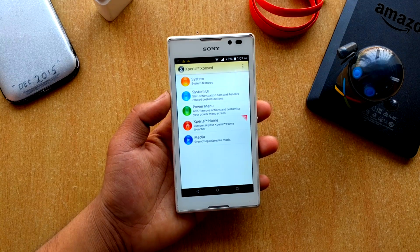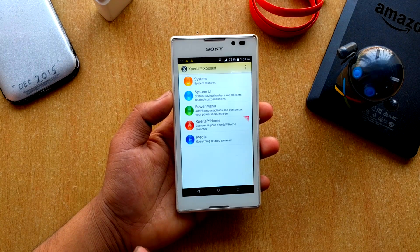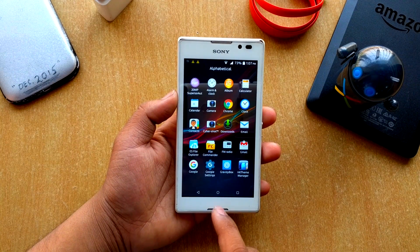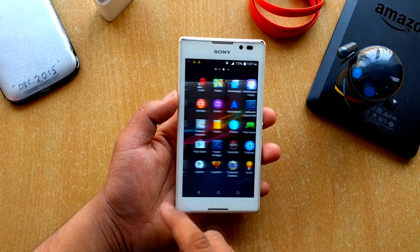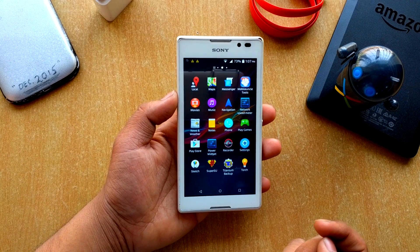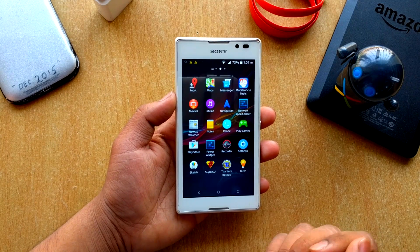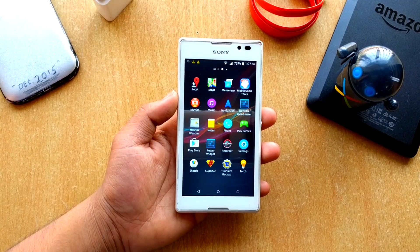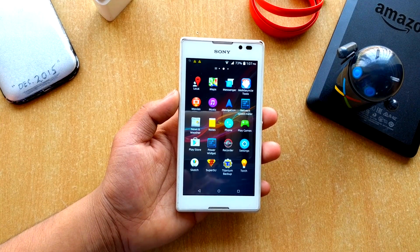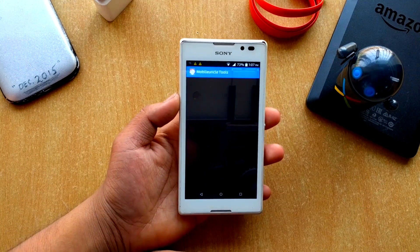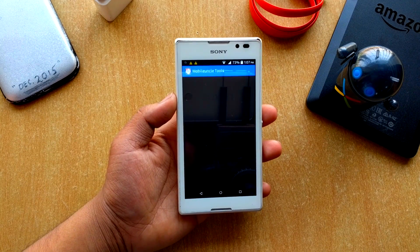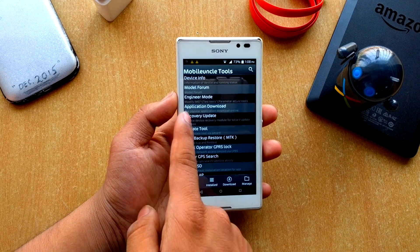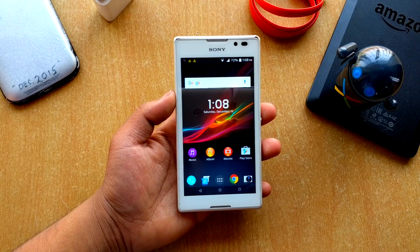Going back to the home screen, you also get Mobile Uncle Tools pre-installed. I originally installed it to install the CWM recovery on the Xperia C. You can grant permissions and use it to update your recovery — as you can see, the recovery image is right there.